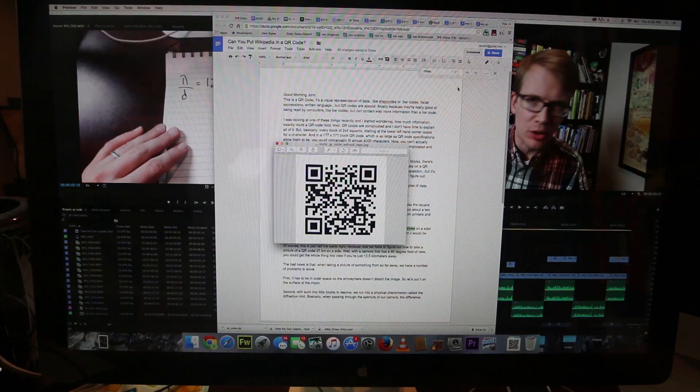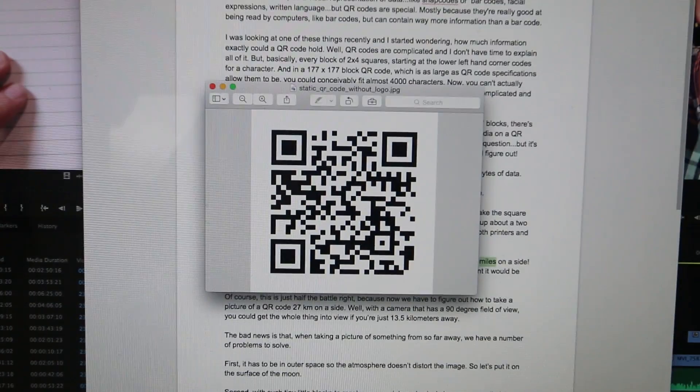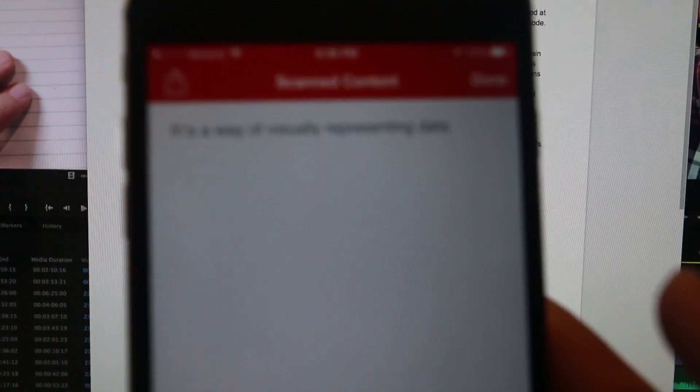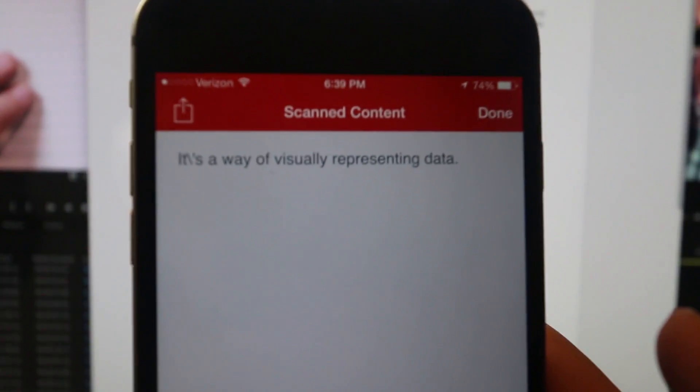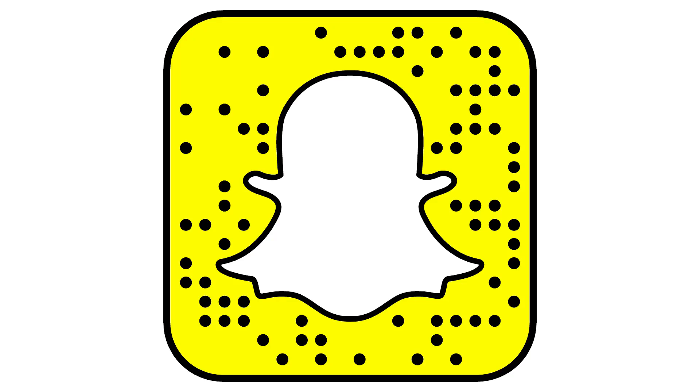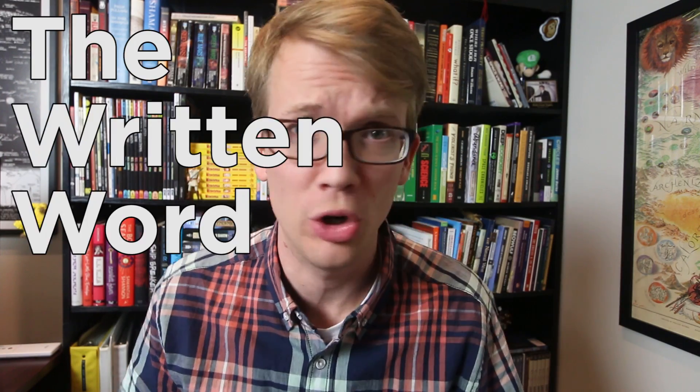Good morning, John. This is a QR code. It's a way of visually representing data, just like barcodes, or snapcodes, or facial expressions, or the written word.